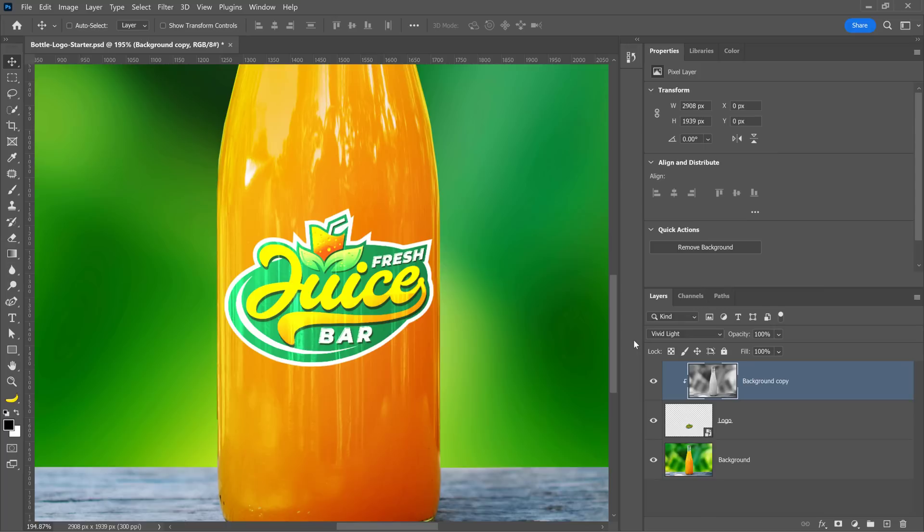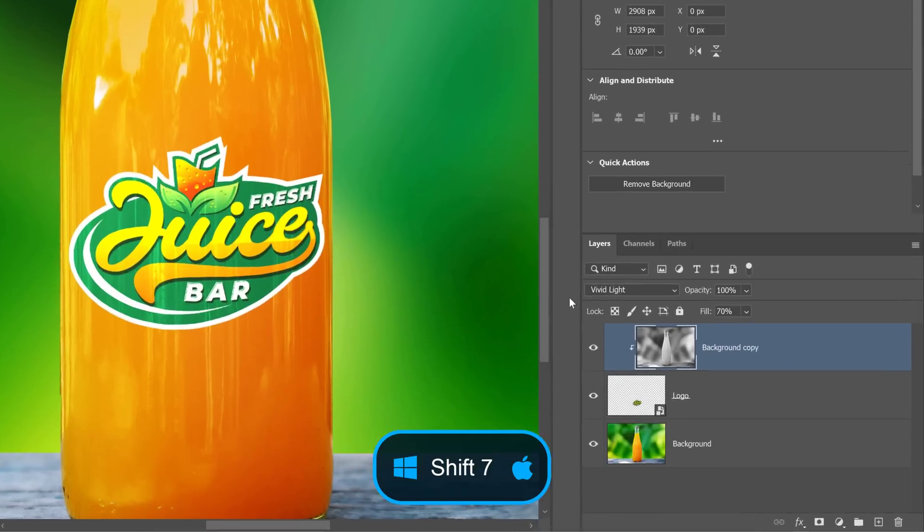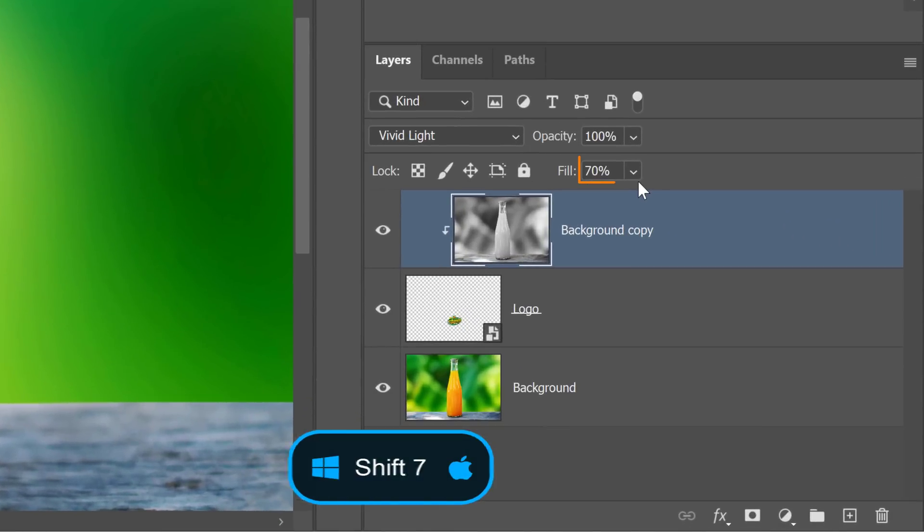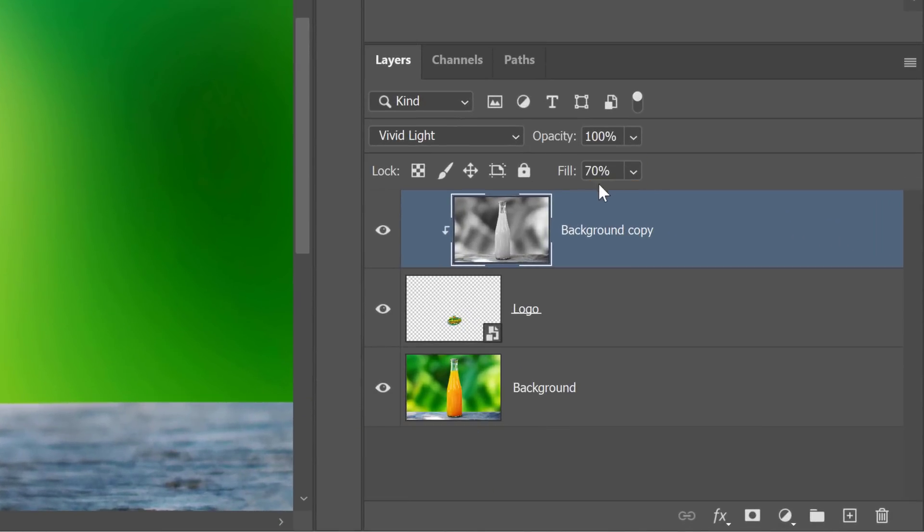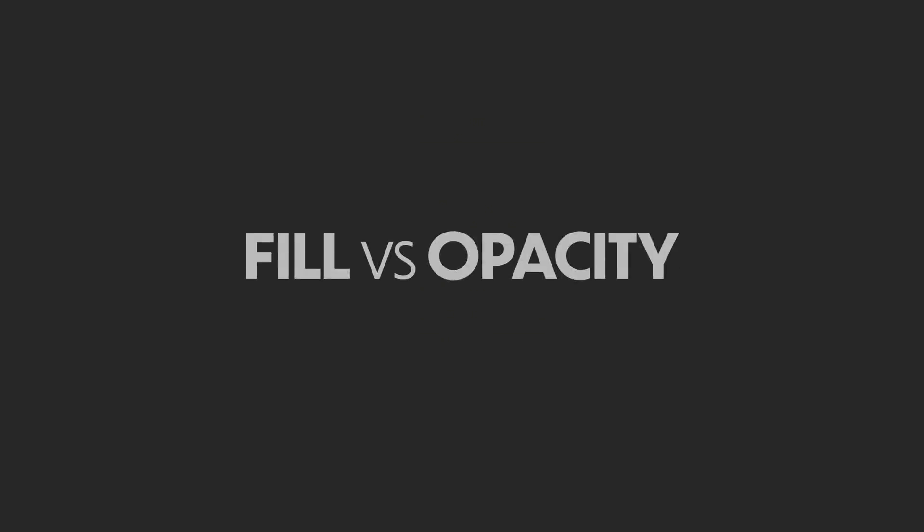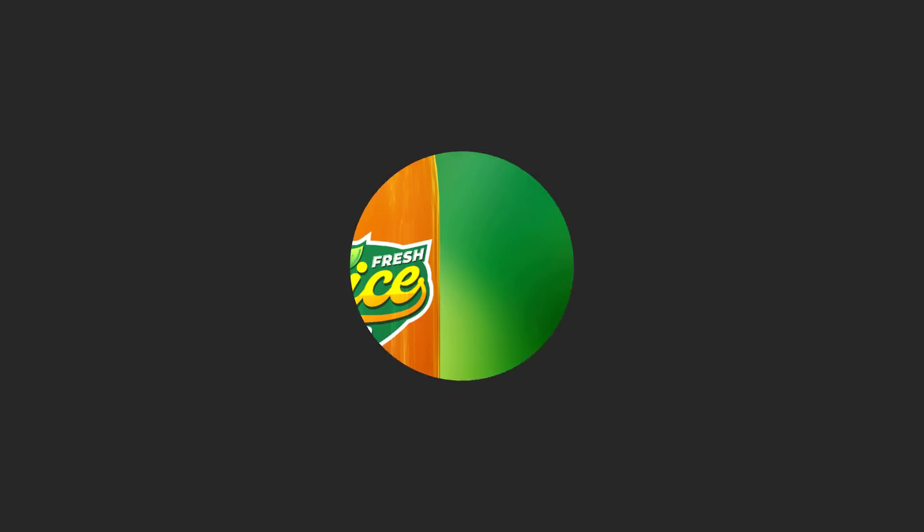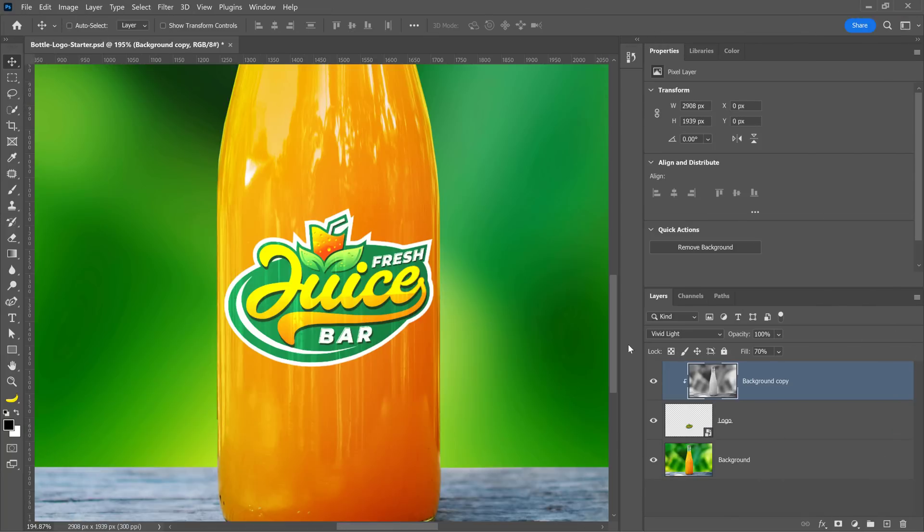If the effect is too strong, press Shift and the number seven to decrease the fill to 70%. Vivid Light is one of the eight blending modes that gives you different results when you decrease fill instead of opacity. And in most cases, fill looks much better.